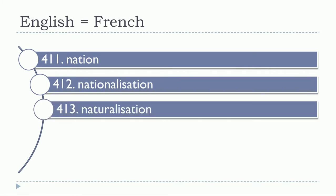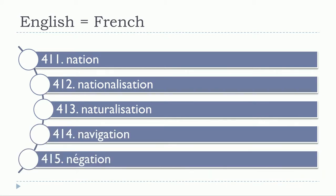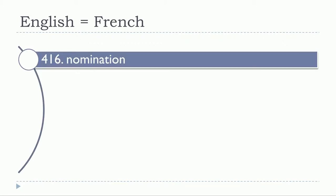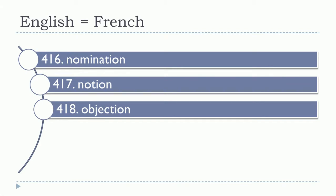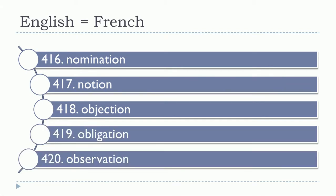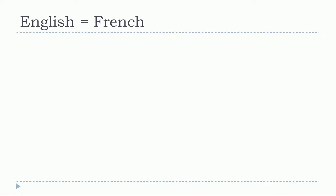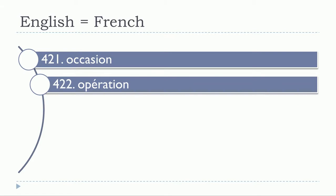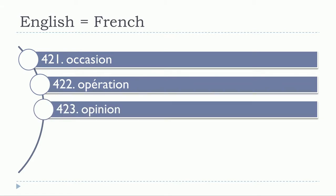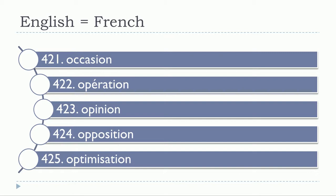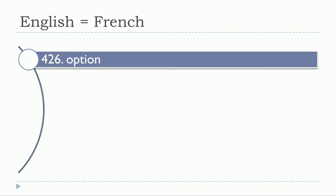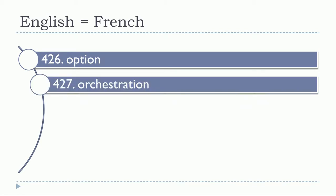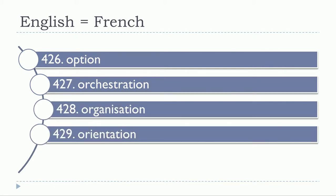Nomination, notion, objection, obligation, observation, occasion, opération, opinion, opposition, optimisation, option, orchestration, organization, orientation.